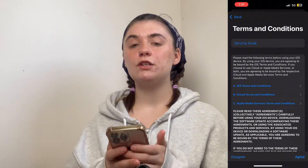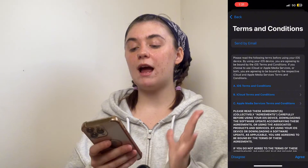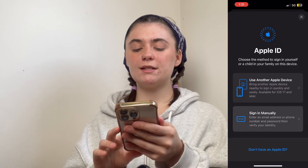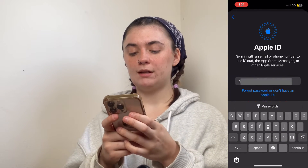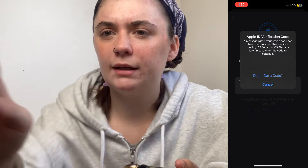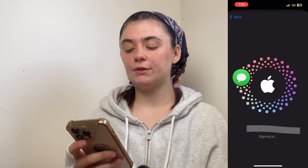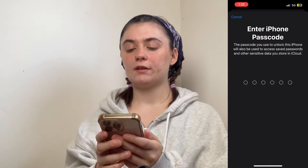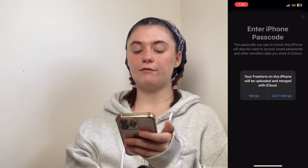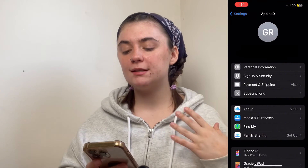Last but not least, you'll have to go through the terms and conditions and agree to them. Once you've agreed, give your phone a few moments and your Apple ID should be set up successfully. Signing in is a much faster process — I'm going to select 'Sign in manually,' enter my Apple ID email, click Continue, then type in my password. A verification code popped up on my iPad, I typed it in, and now it's signing me back in. For privacy purposes, it's going to ask for my passcode, and I have the option to merge or not merge my Freeform data. Now I'm successfully signed back in to my Apple ID and all of my data should be back in place.